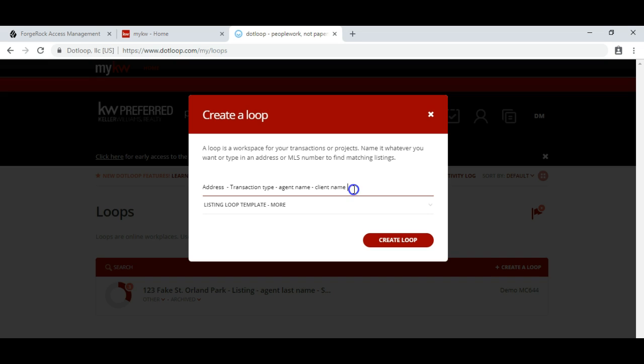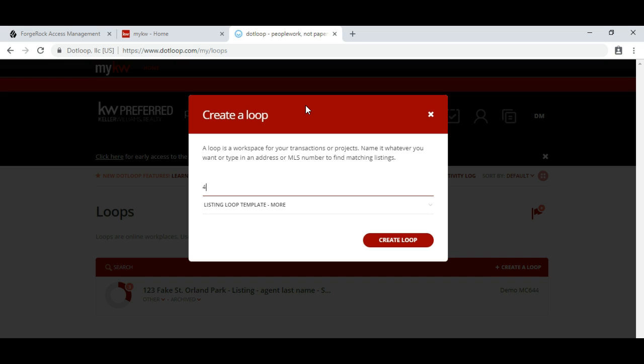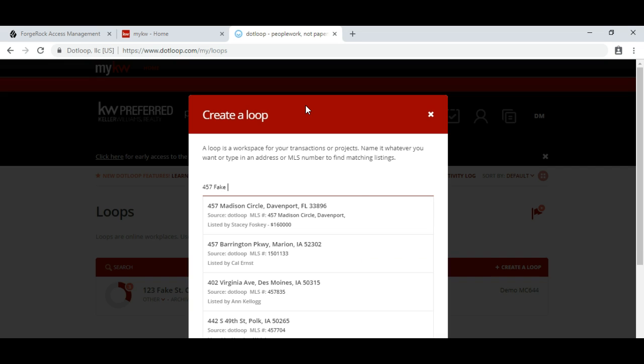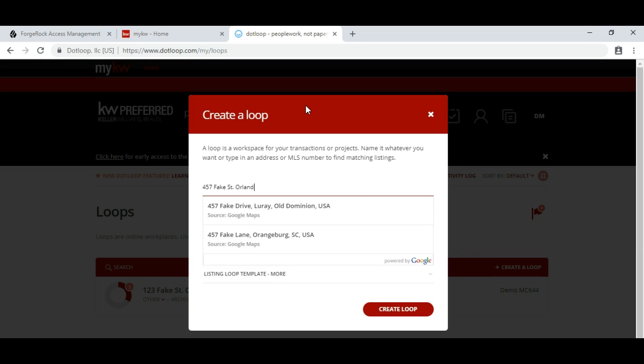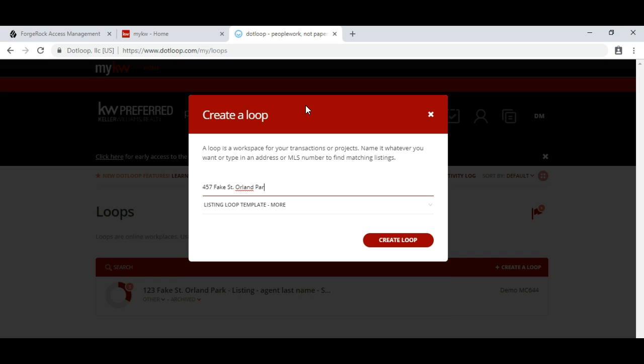So in this case, we're going to enter 457 Fake Street, Orland Park, Illinois. As you see, as those addresses keep popping up, people are tempted to select them. I usually don't and do this manually.